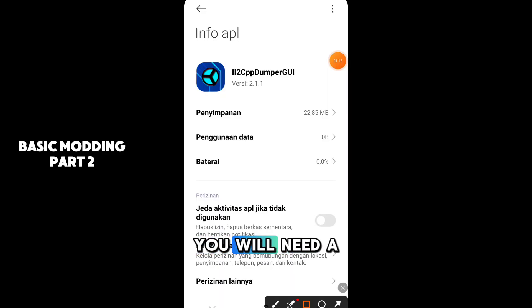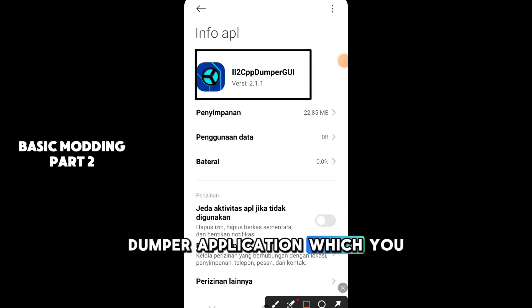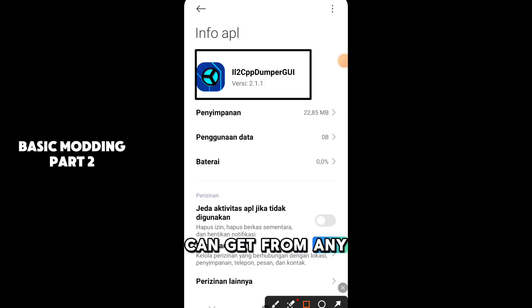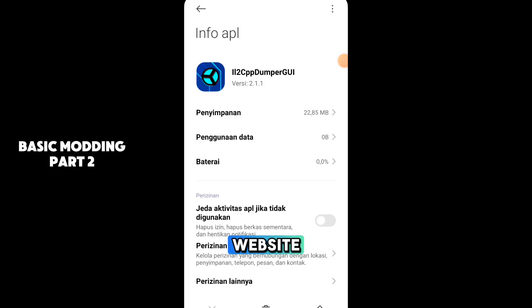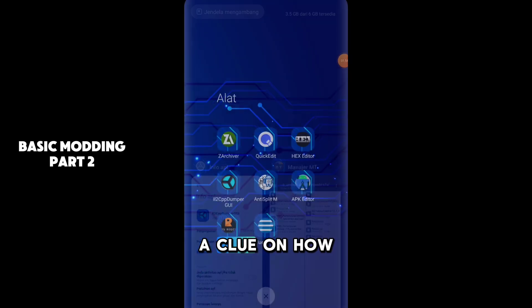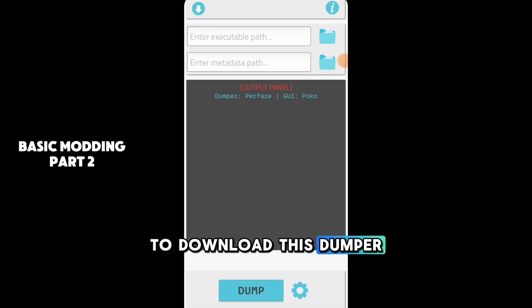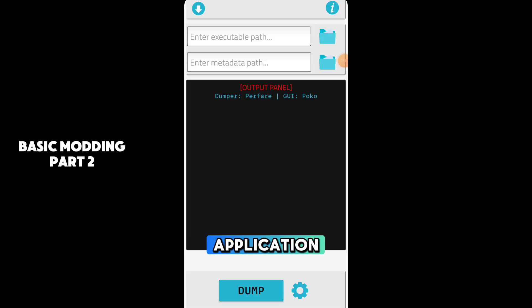Next, you will need a dumper application, which you can get from any website. Make sure to watch until the end, as there will be a clue on how to download this dumper application.